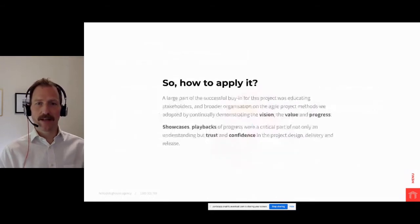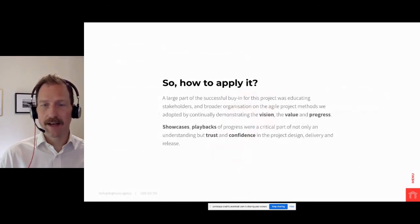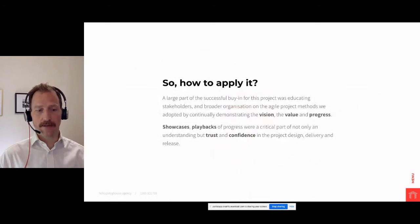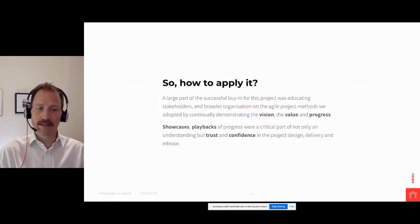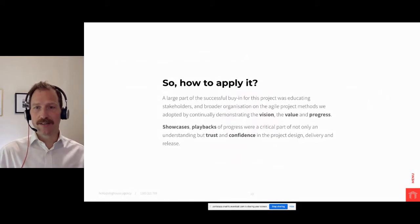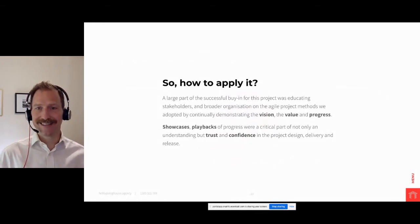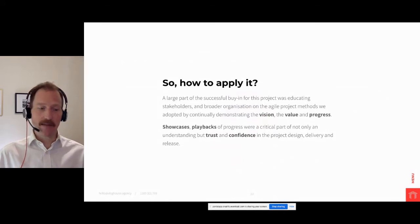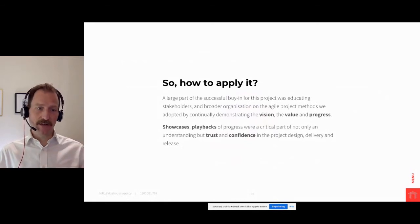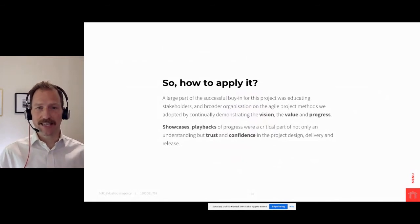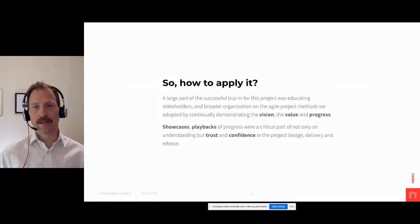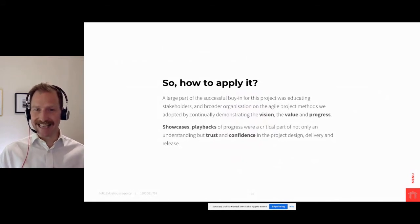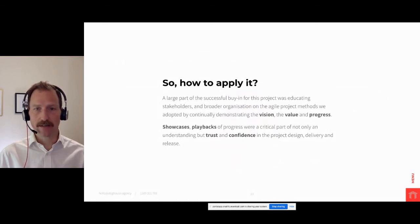So how do we apply it? A large part of the success that Elisa and the VCAT team went through to get buy-in for this project was educating their stakeholders. There's a lot of education and work which went on to support their organization, the stakeholders, and right through the organization to understand the agile methods so that they're adopted. Through the continual demonstration of their vision, the value that they're delivering and progress throughout delivery, they could see the trust in the process. We were constantly showcasing, playing back progress reports so that they could understand it and build the trust and confidence in the project's design, delivery and then ultimately what was going to be released and then continually released thereafter.